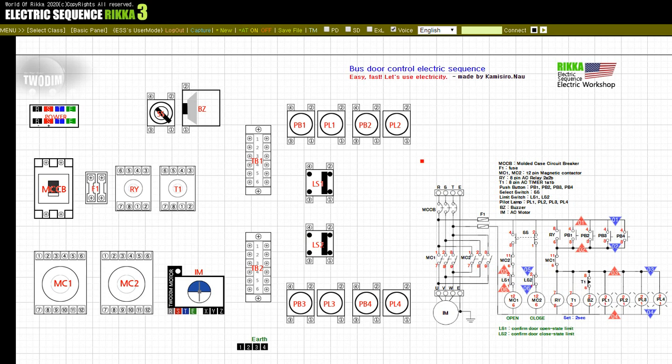Look at the electrical sequence configuration on the right side of the screen. In the main circuit, there are two magnetic contactors MC1 and MC2 below the wiring breaker MCCB. The magnetic contactor MC1 rotates the motor in the forward direction and opens the bus door during operation. MC2 rotates the motor in the opposite direction and closes the bus door during operation.